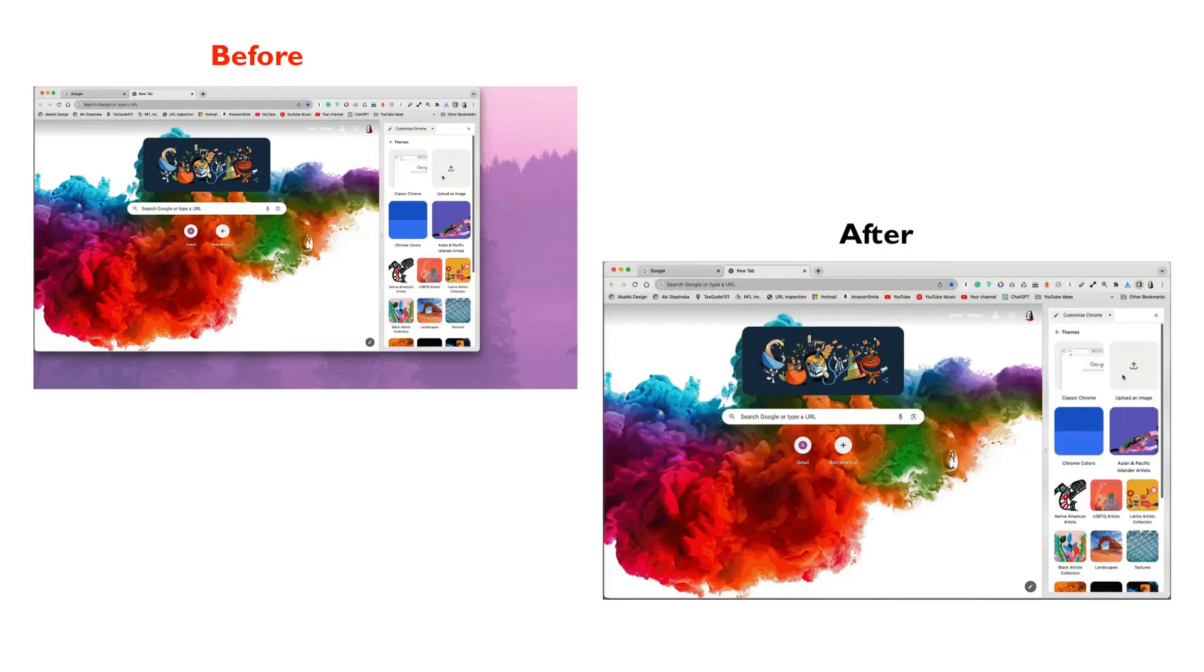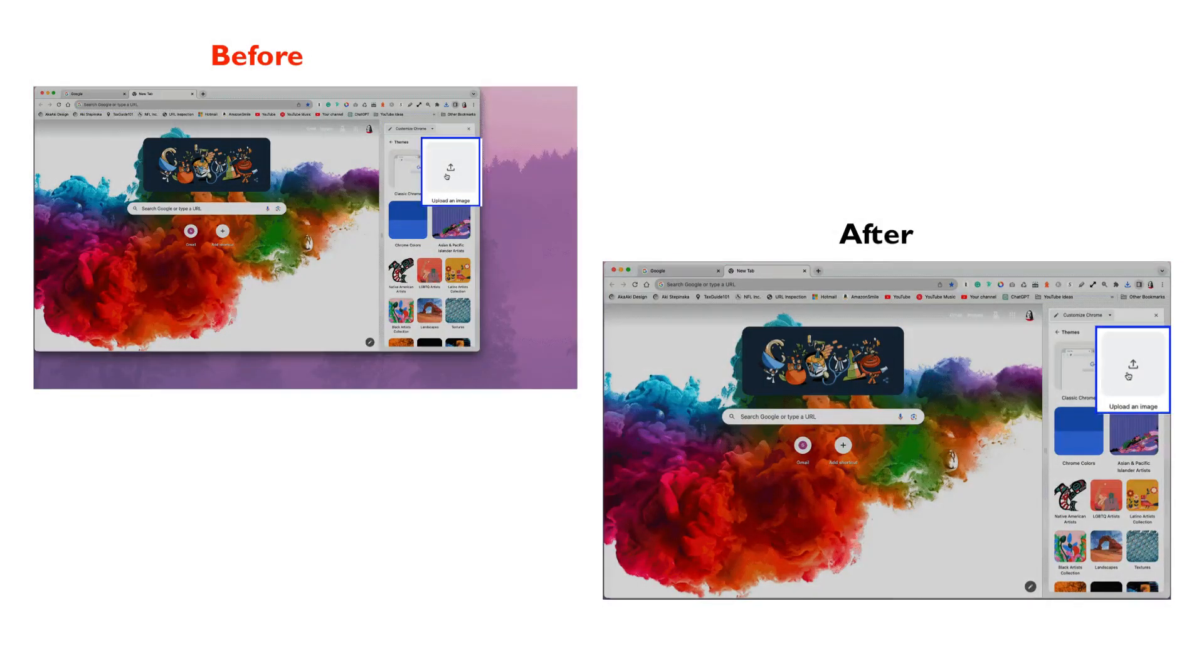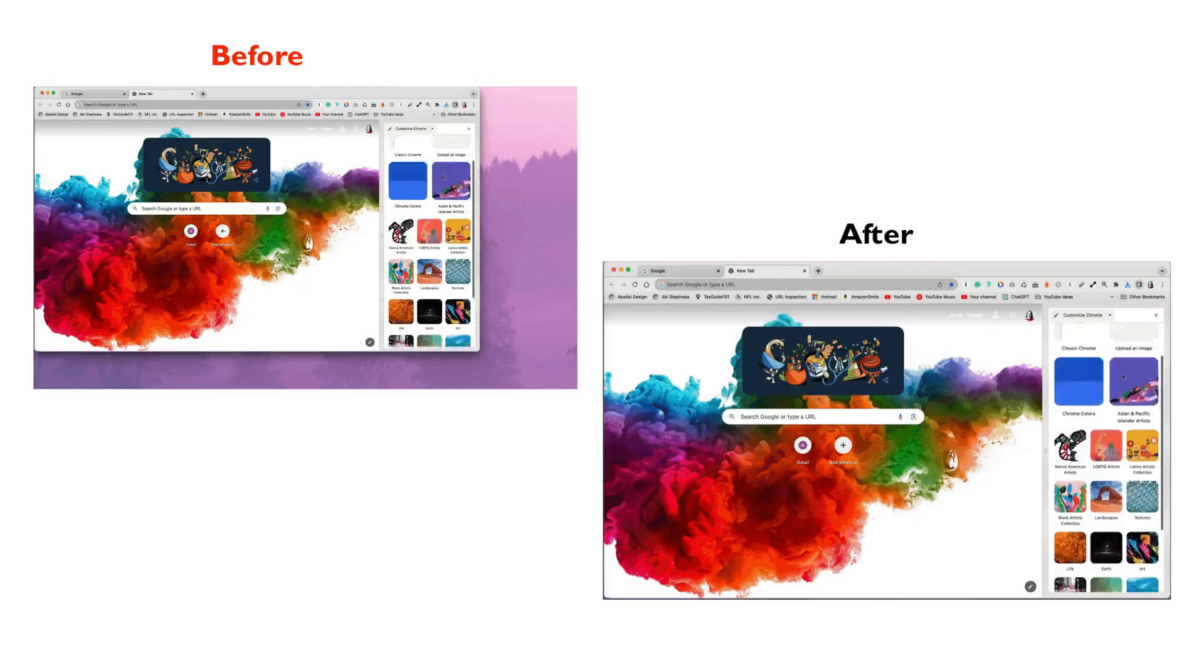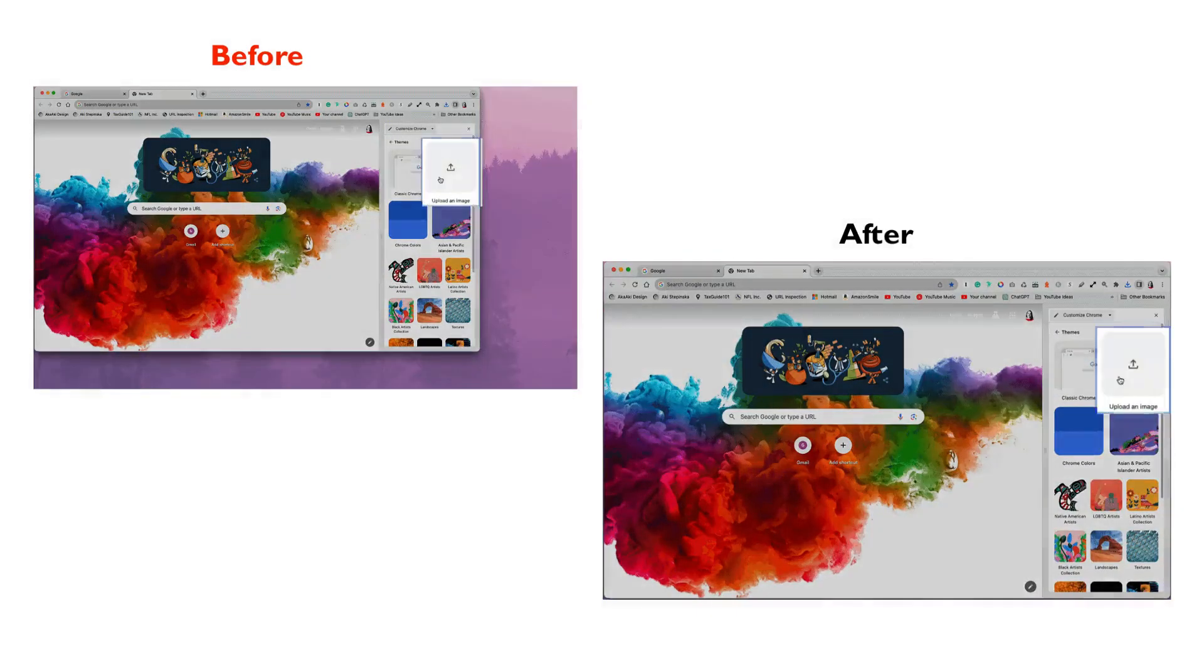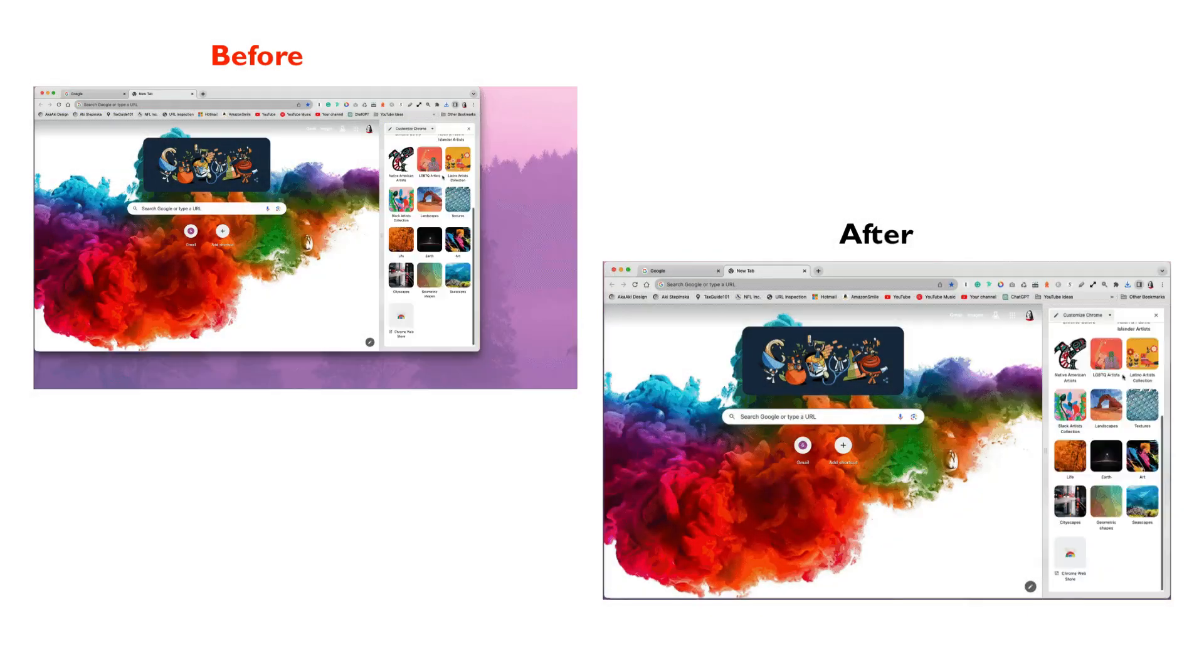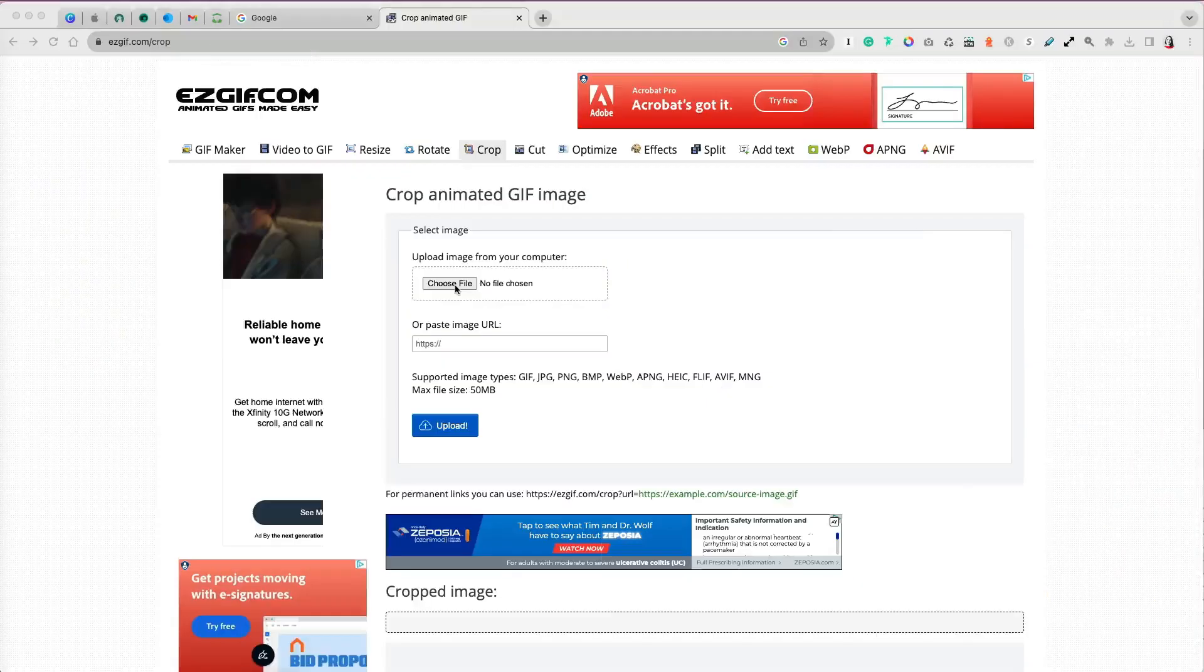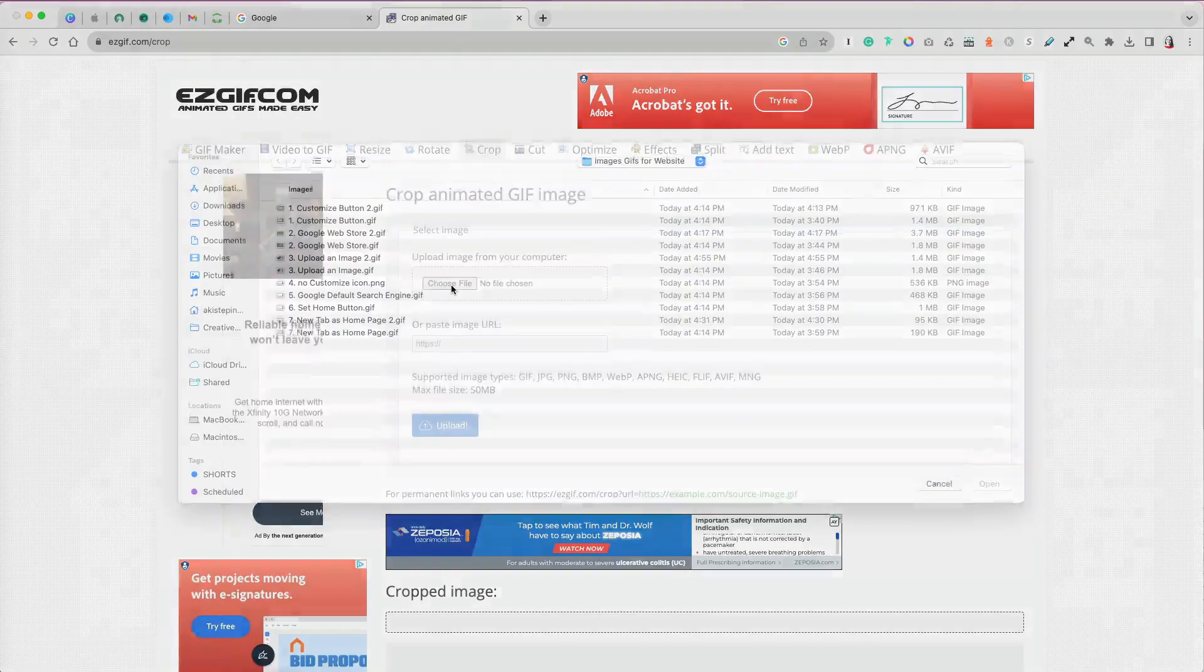Now I can compare my original GIF to the cropped one. You can see that the quality is the same, just the area changed, which is perfect. Let's do another one.